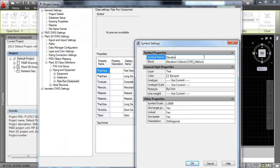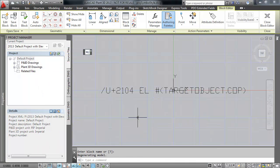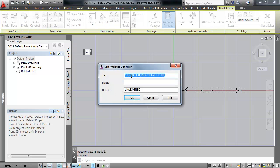For the top of pipe, the attribute should be TOPL. Remember to include the non-breaking spaces in each of these attributes.